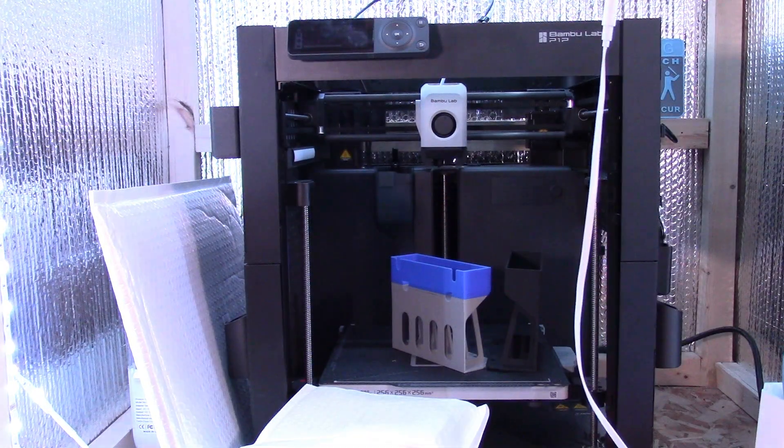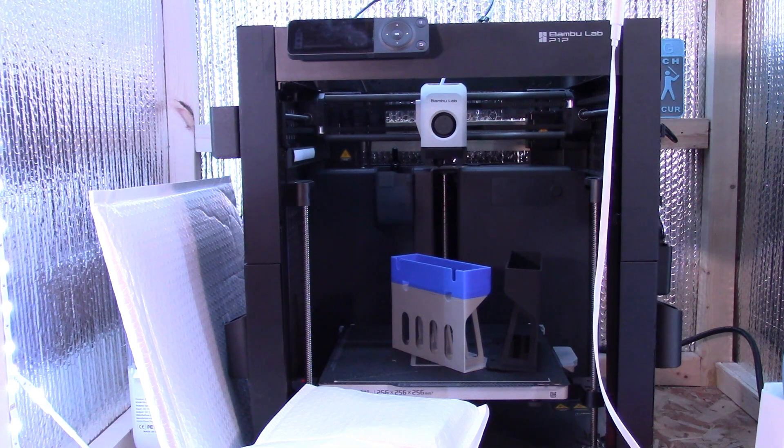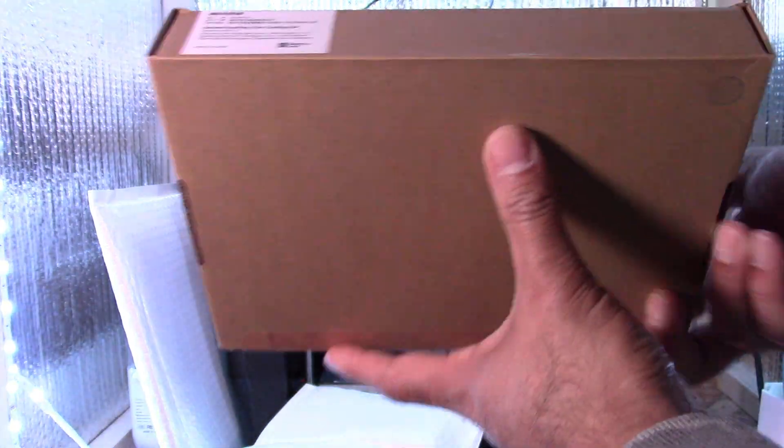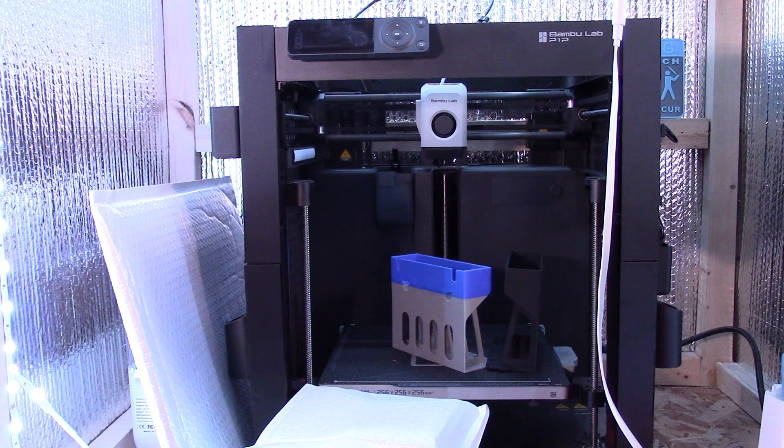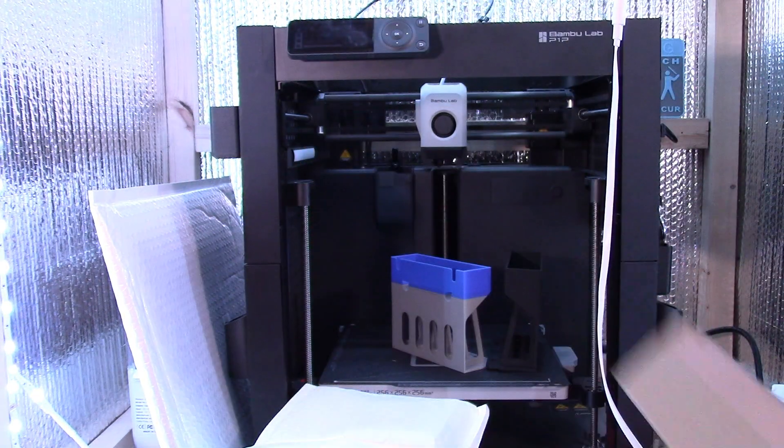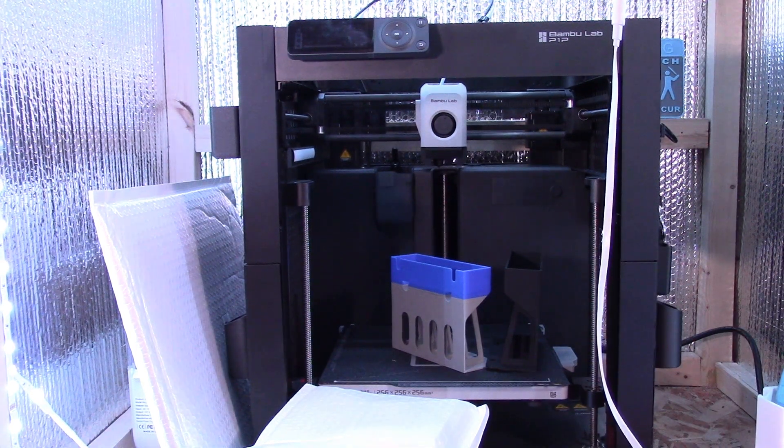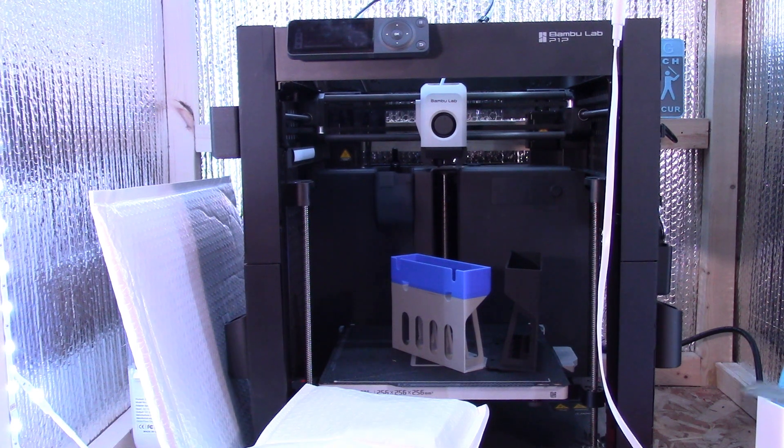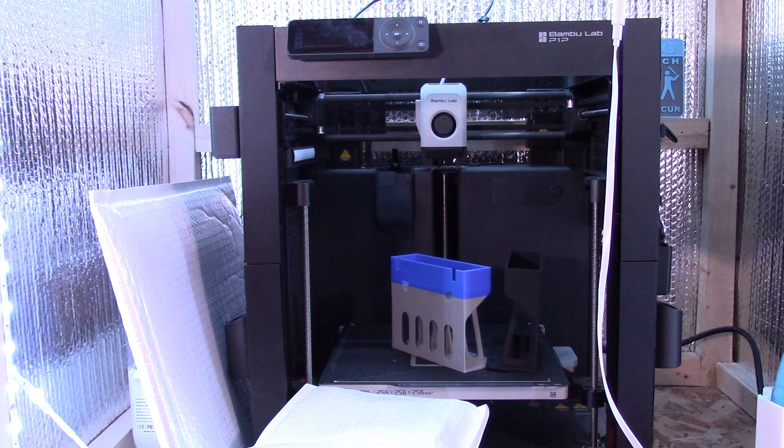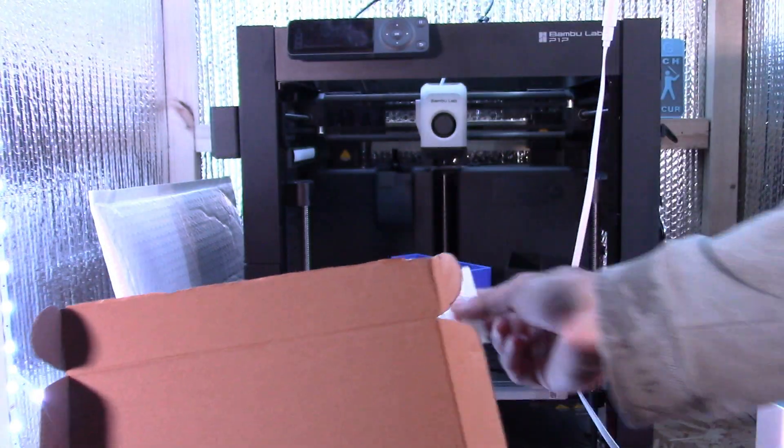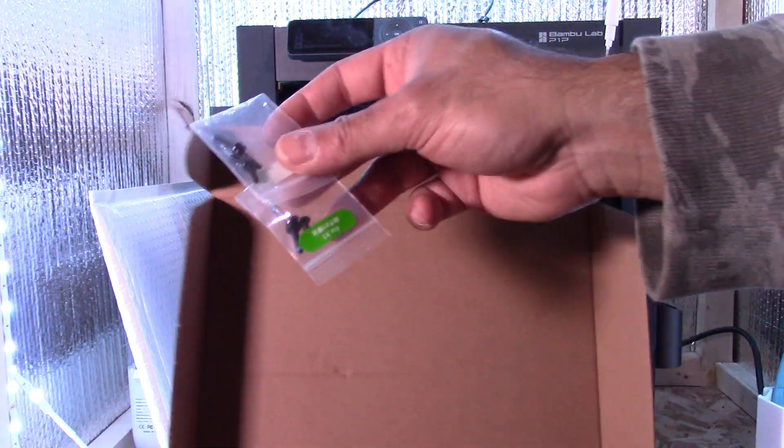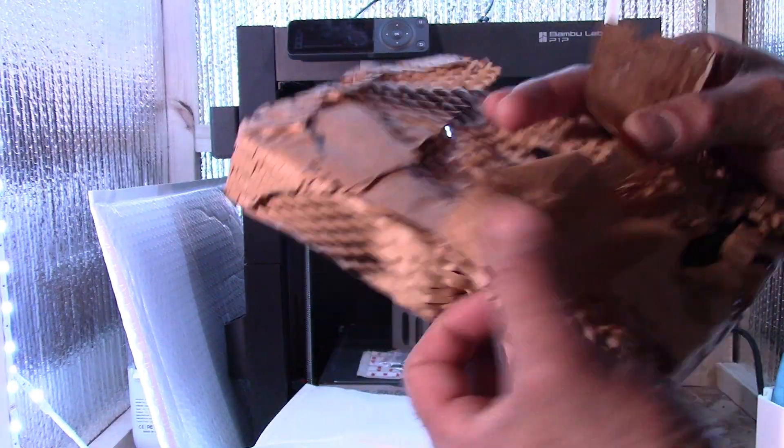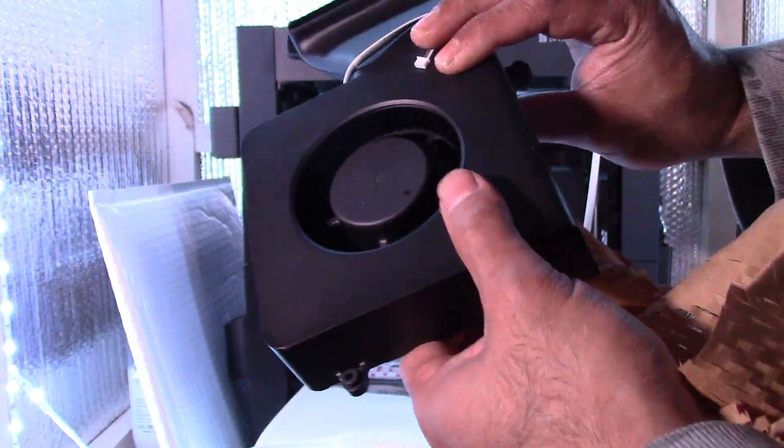So next, since we're talking about the auxiliary fan, I might as well open that package next. So right here is the auxiliary fan box. Like all bamboo stuff, it's really well packaged. So you got some 3M tape that's to help secure the auxiliary fan. You got a couple sets of screws here and most importantly you have the auxiliary fan.